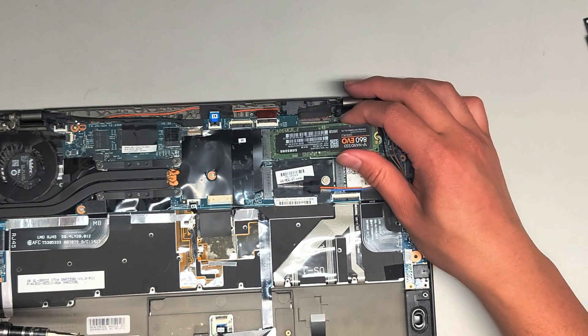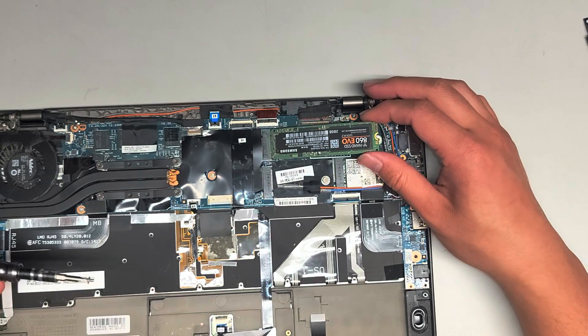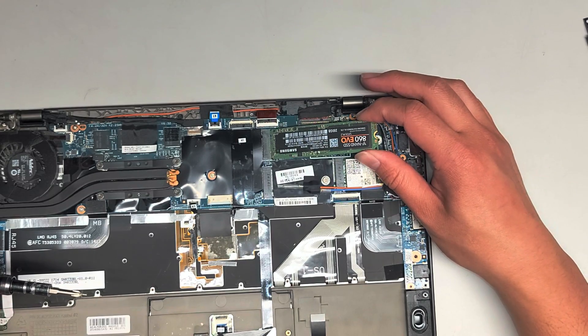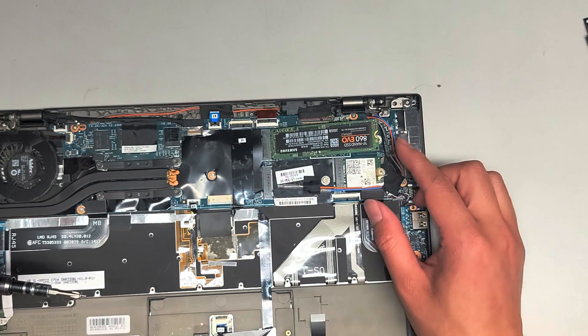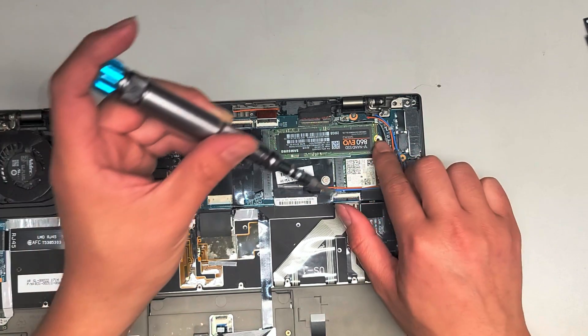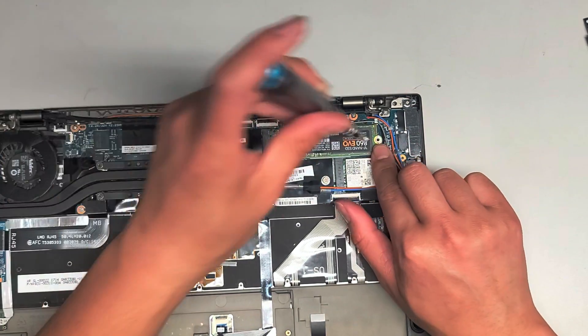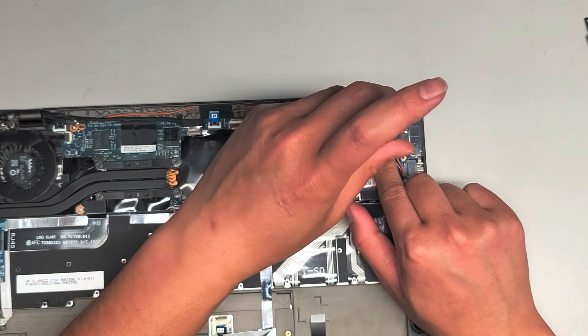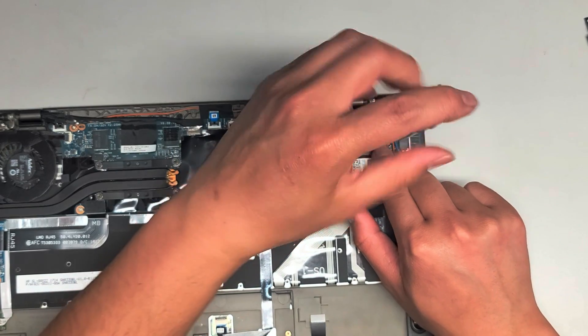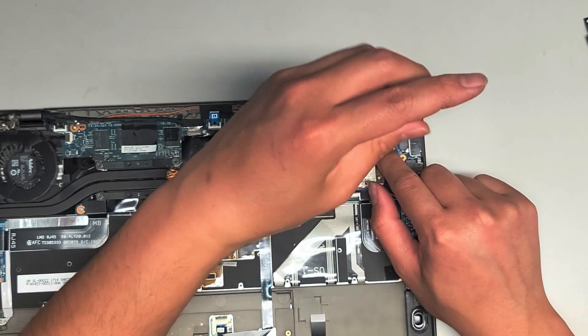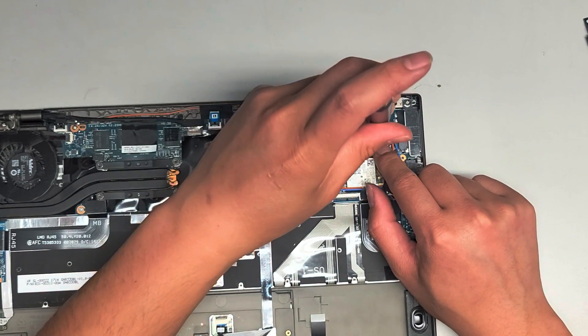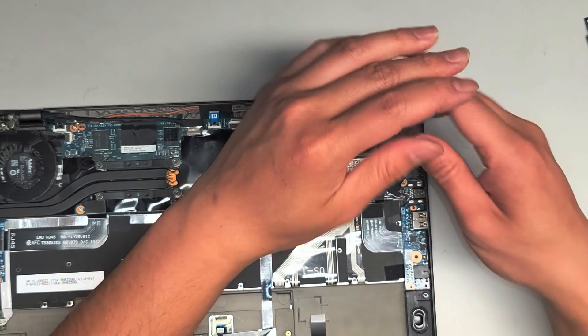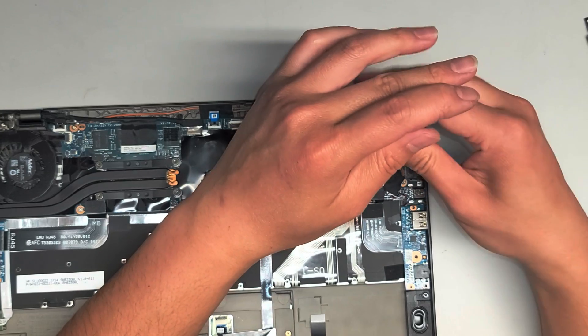So we're going to put this back in. Make sure you slide it in all the way at while it's up at an angle like that. And then while you're holding it in, push it down and put the screw in. But that's pretty much all there is to this model.